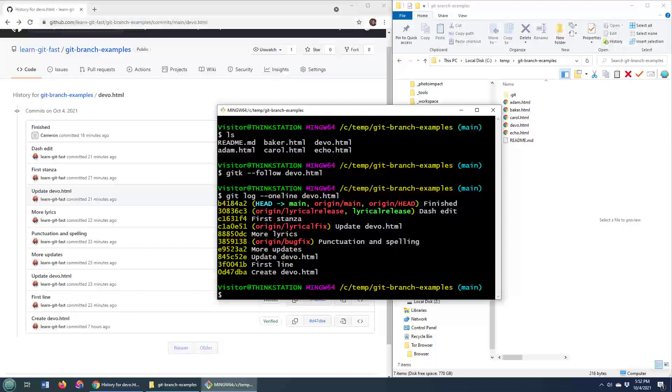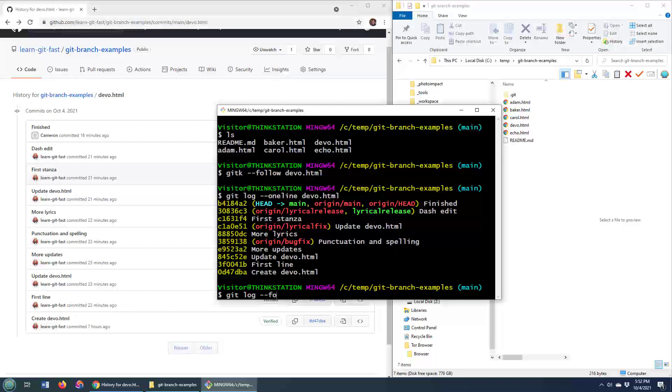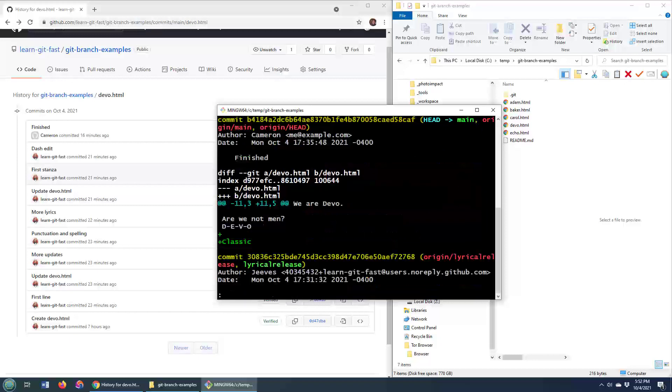So that's interesting. It doesn't give you information on what changes were made, so you can actually get the git log to go even deeper. So I like to do this, git log, always do the follow, dash p, and then say devo.html.